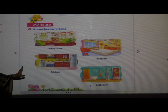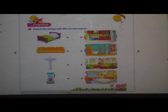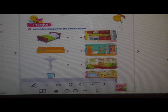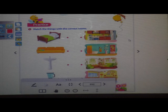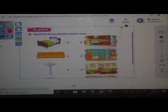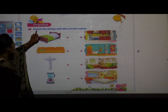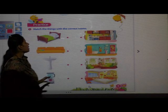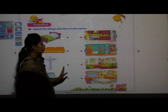Have you understood 'My House'? Now we will solve the worksheet. Remove page number 9. Get your pencil and eraser ready. In this worksheet, we have to match the things. Match the things with the correct rooms. They have given things in one column and rooms in another column — which things are in which rooms? We have to match them.